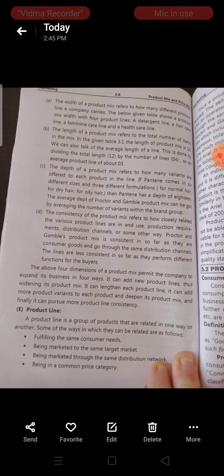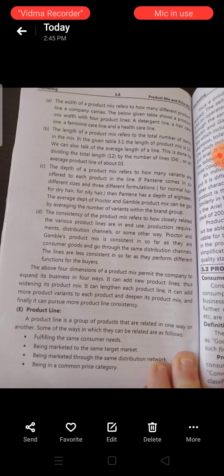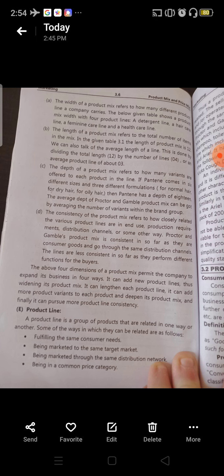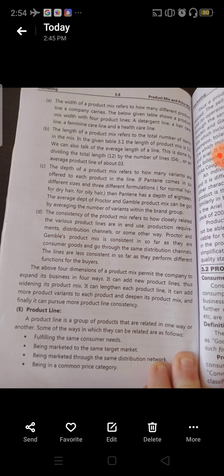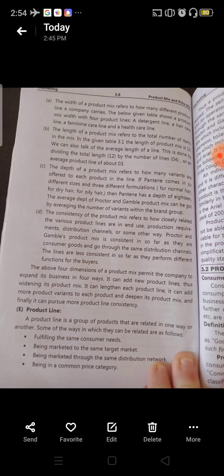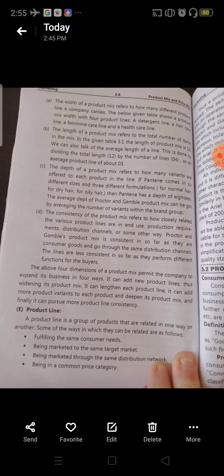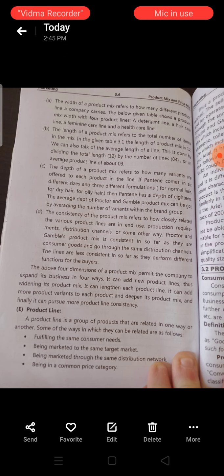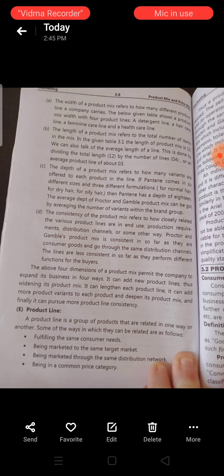The length of a product mix refers to the total number of items in the mix. It means the total products offered by one single seller across different product lines. In the given table 3.4, the length of the product mix is 12. We can also talk about the average length of a line, which is done by dividing the total length of 12 by the number of lines, that is 4, giving an average product line length of about 3.